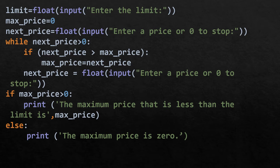The while loop runs while next_price is greater than zero. It checks if next_price is greater than max_price, and if so, assigns next_price to max_price. Then it asks for the next price again. When the user enters zero it stops. If max_price is greater than zero, it prints the maximum price less than the limit; otherwise it prints that the maximum price is zero.